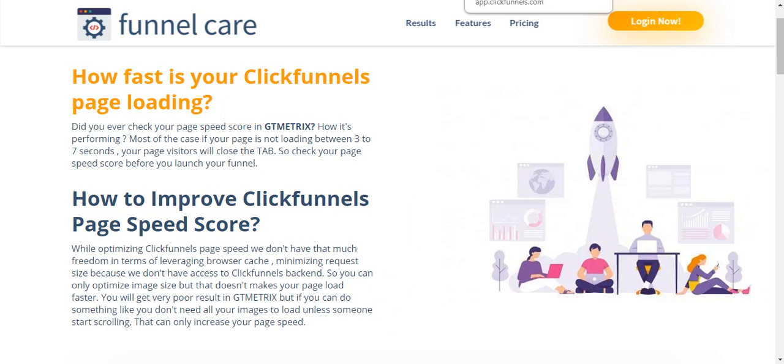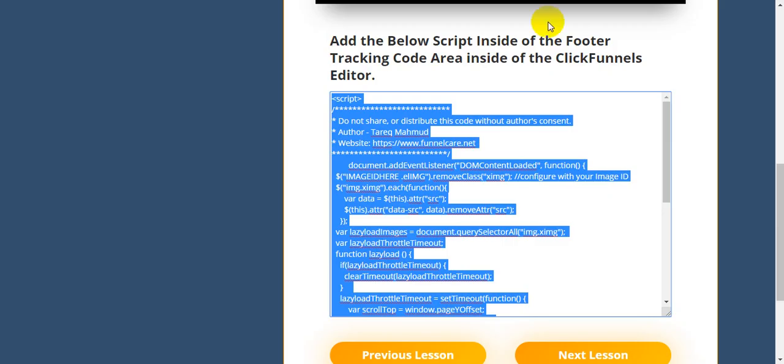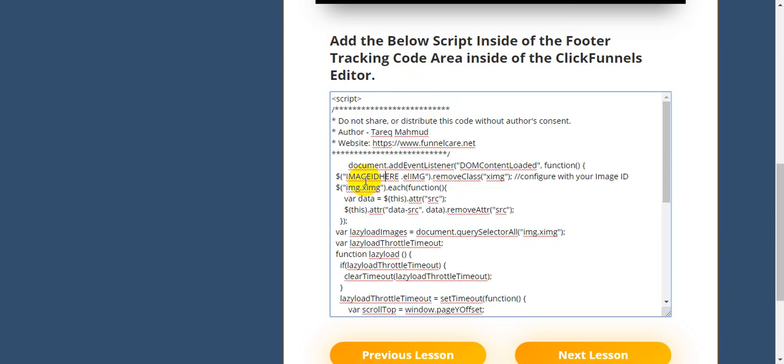That's it. Just copy this code and add this code into your footer section area, your tracking code area, and just change the image ID here. That's it. Thank you.